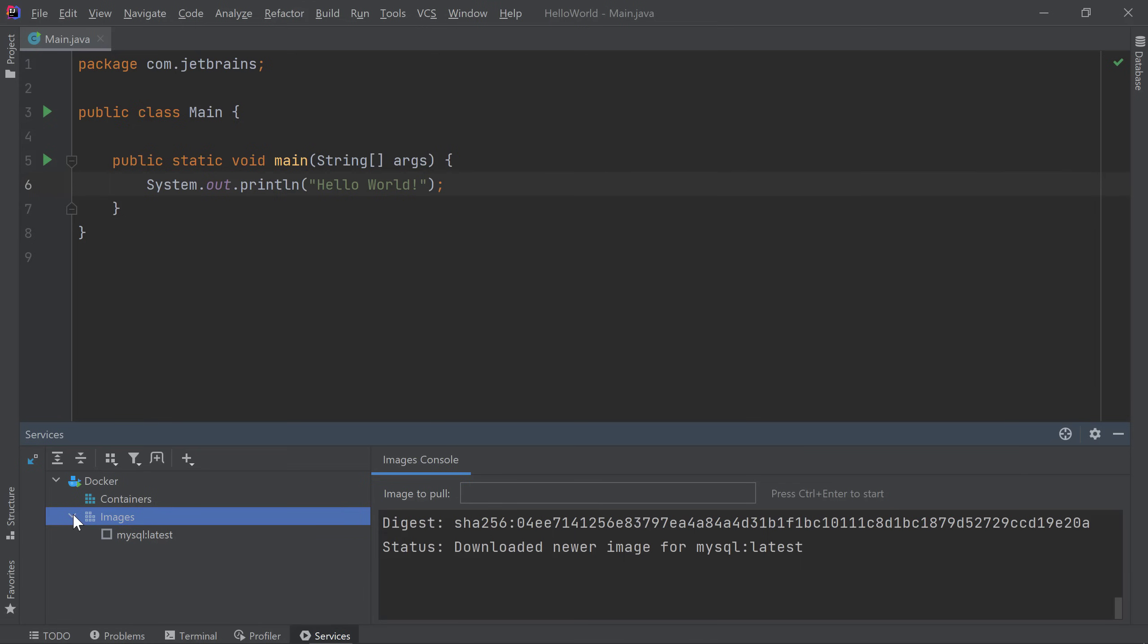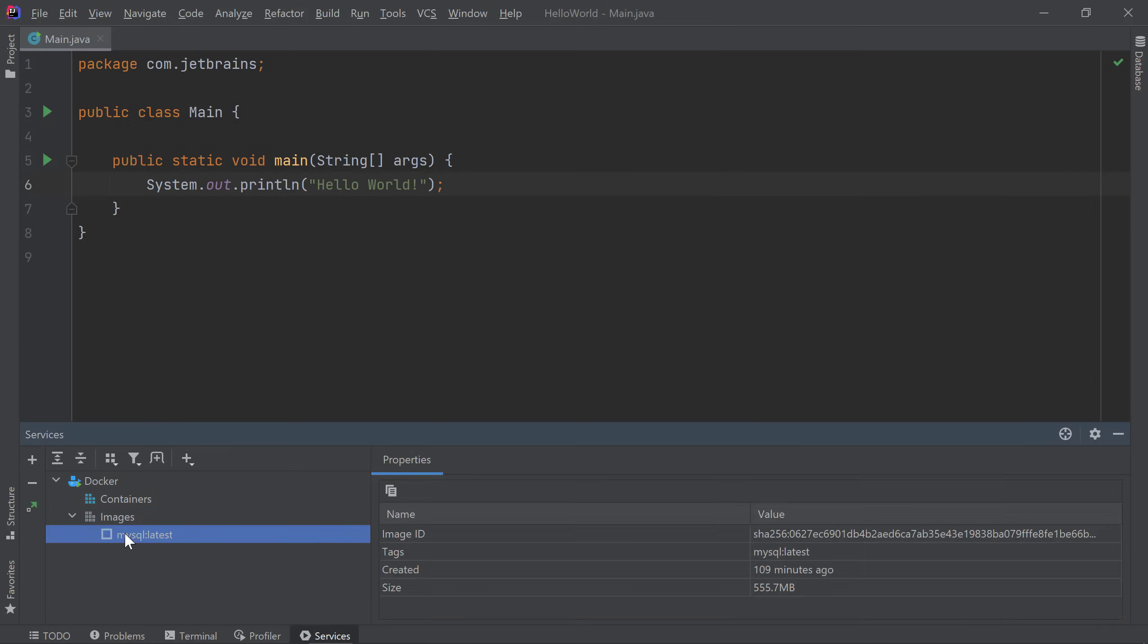If you want to view any of your images information, you can easily do so by clicking on the image. You'll see your image's ID, tags, date was created, and size. Let's create a MySQL container from our image.